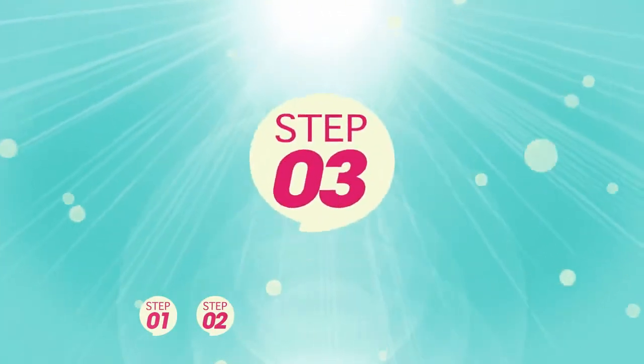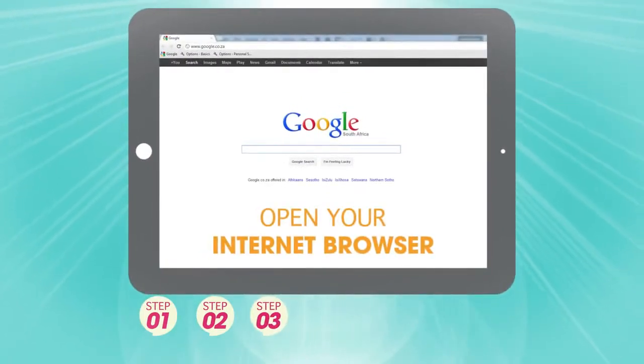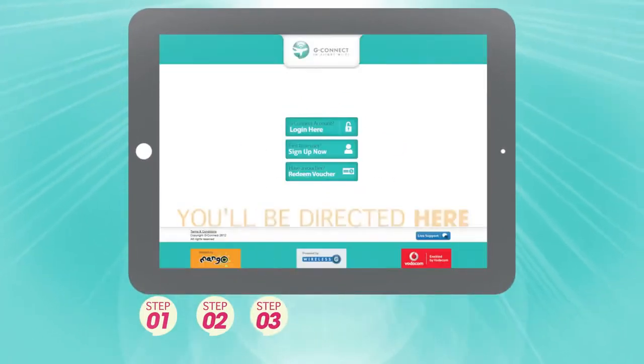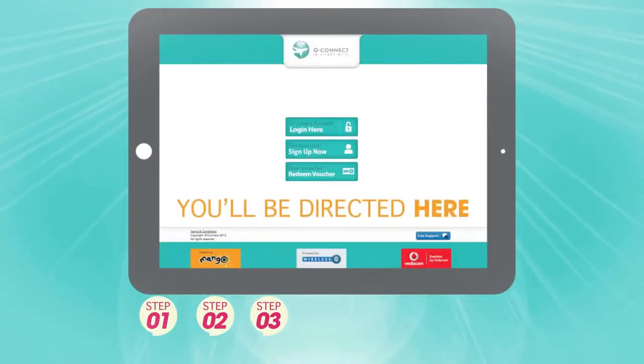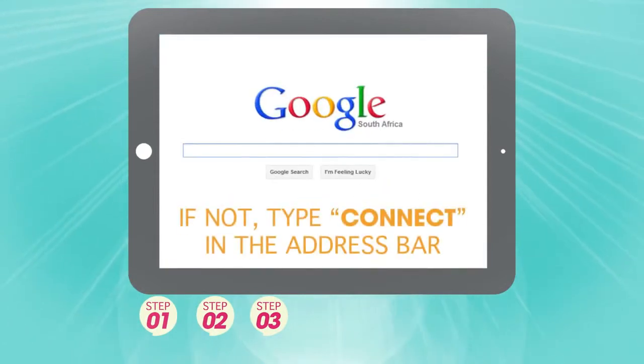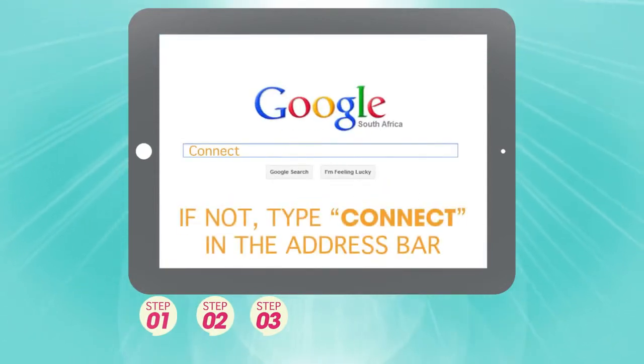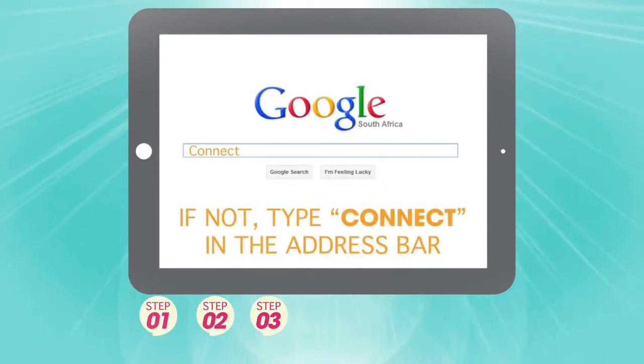Step 3. Open your internet browser. You'll be directed to the G-Connect In-Flight Wi-Fi landing page. If not, type in CONNECT in the address bar and hit enter.